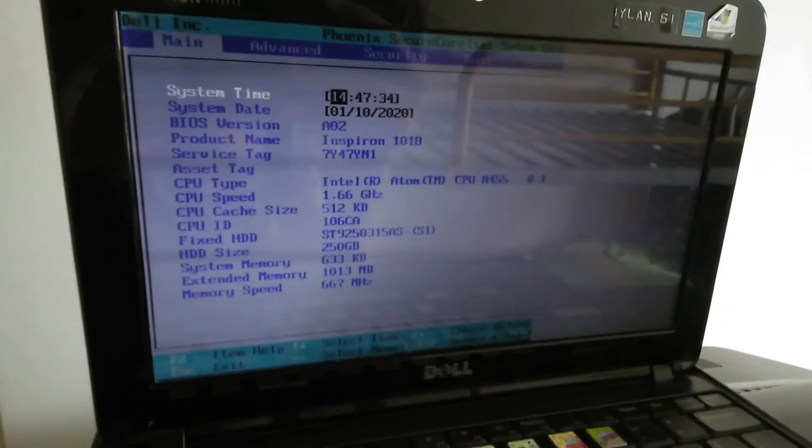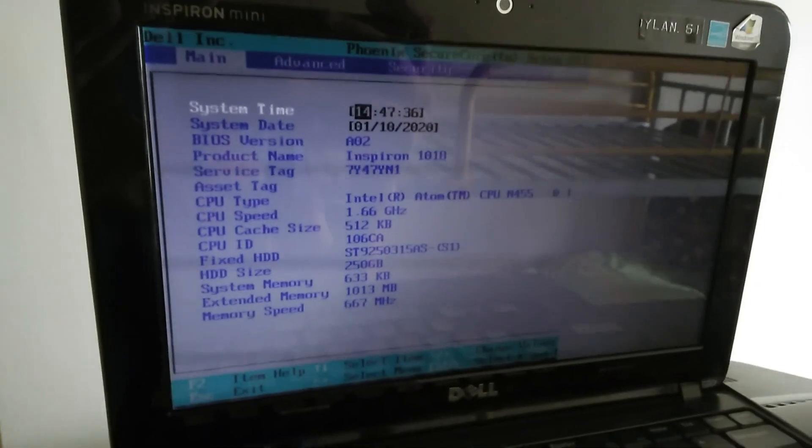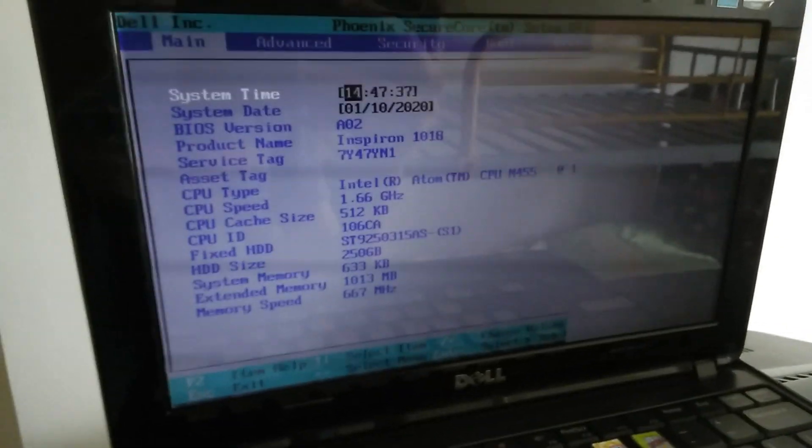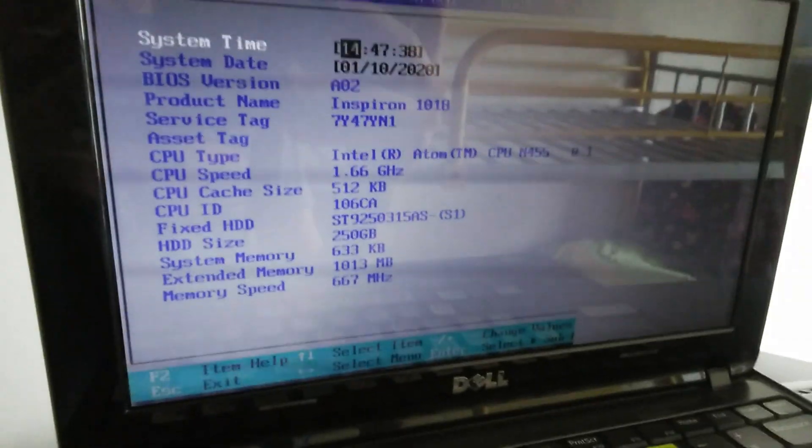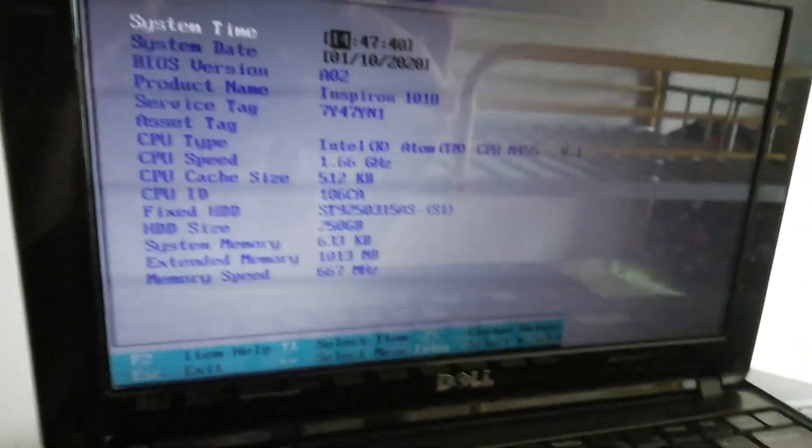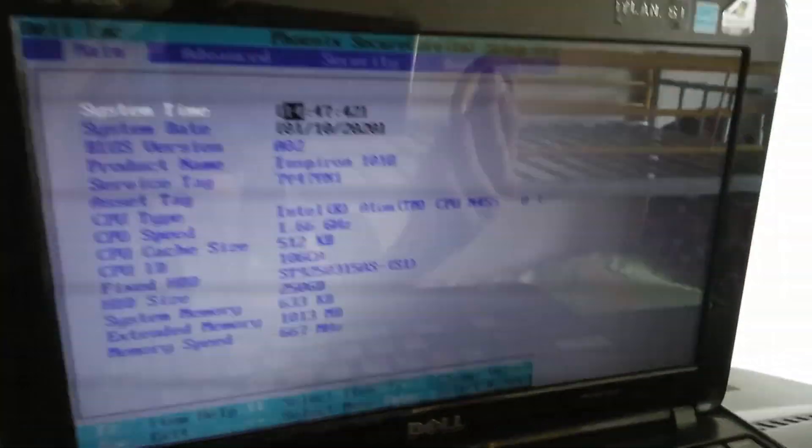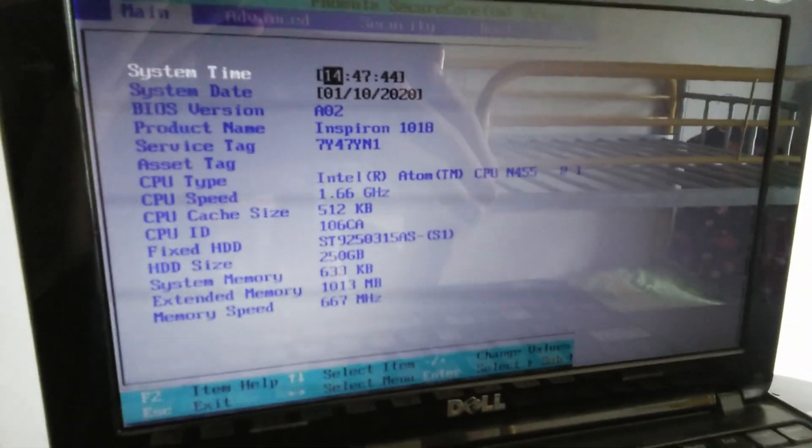But ignoring that, this is the main menu. We've got system time and other basic info you can read. Yes, the screen is half-dead, but it's still going to work.